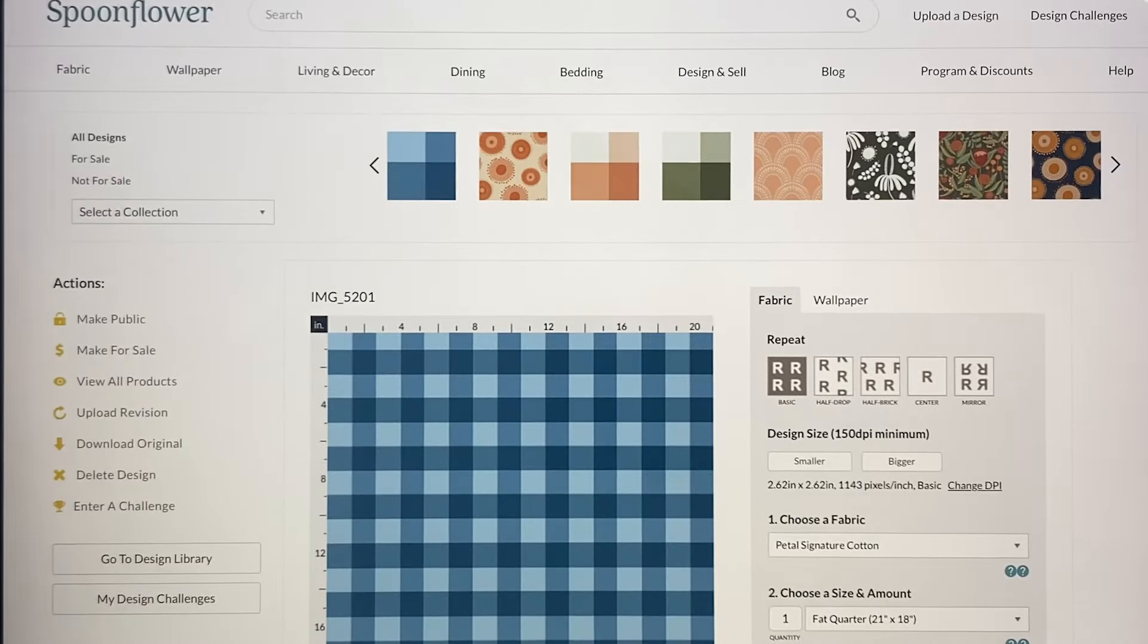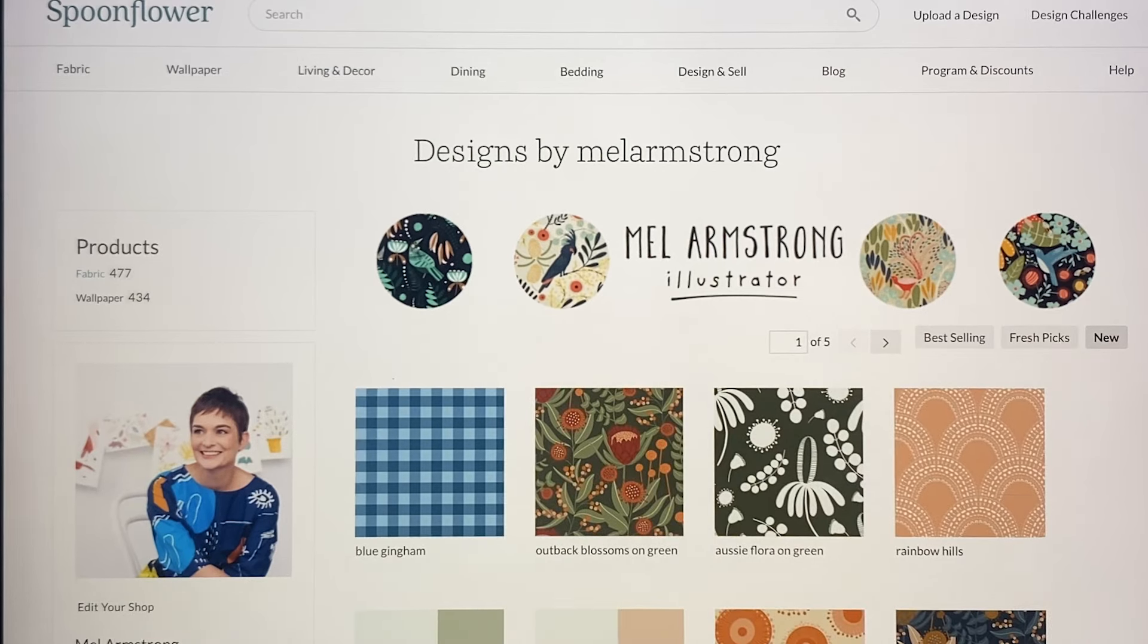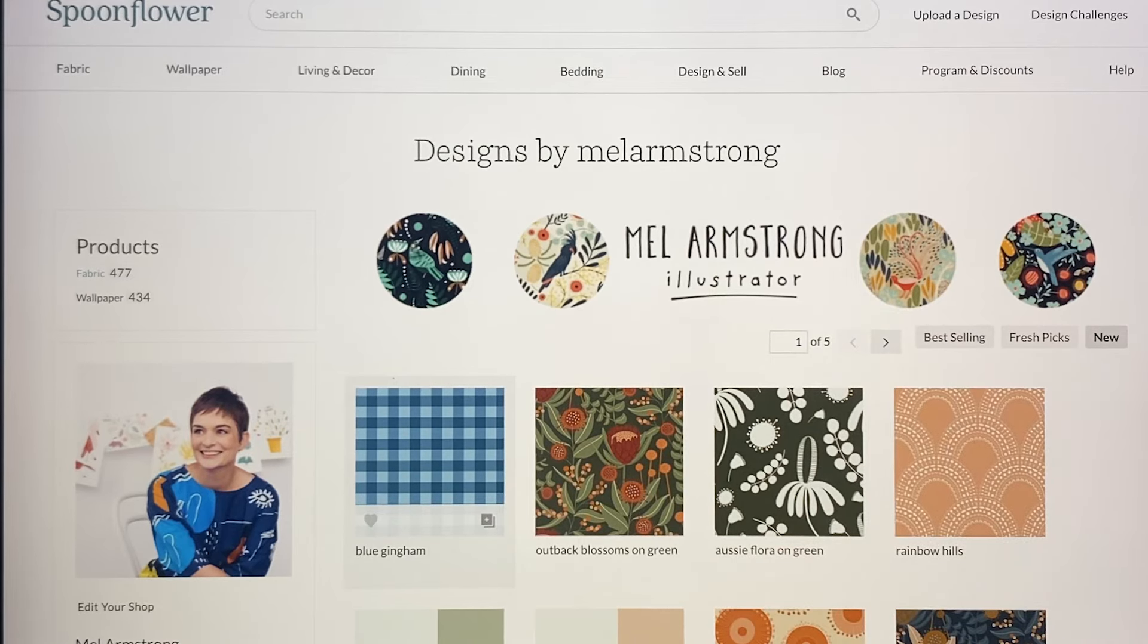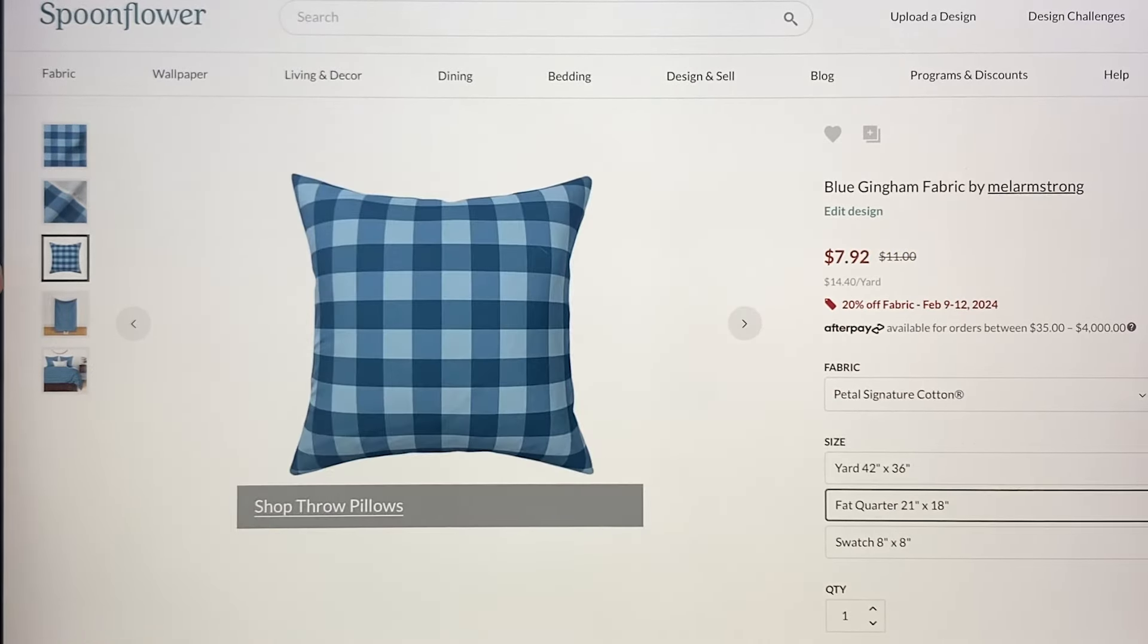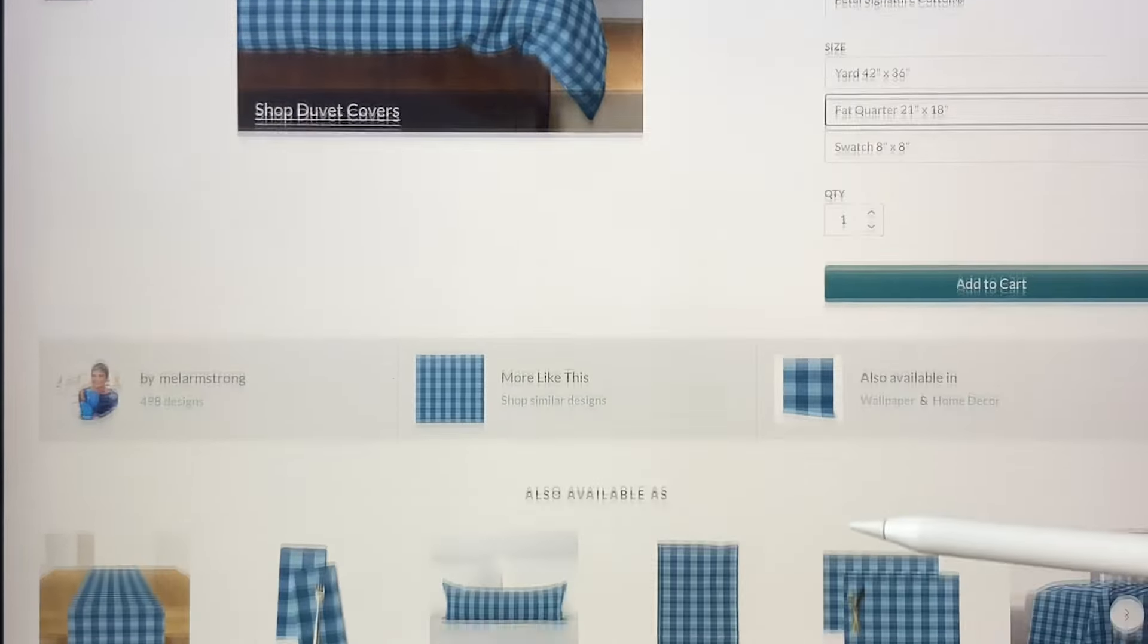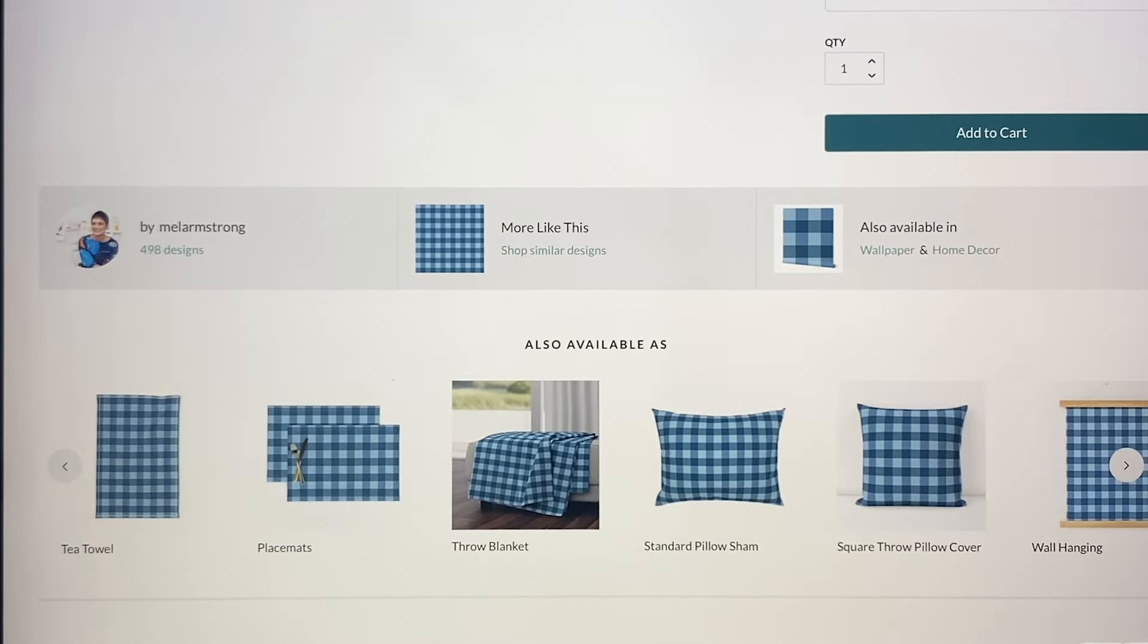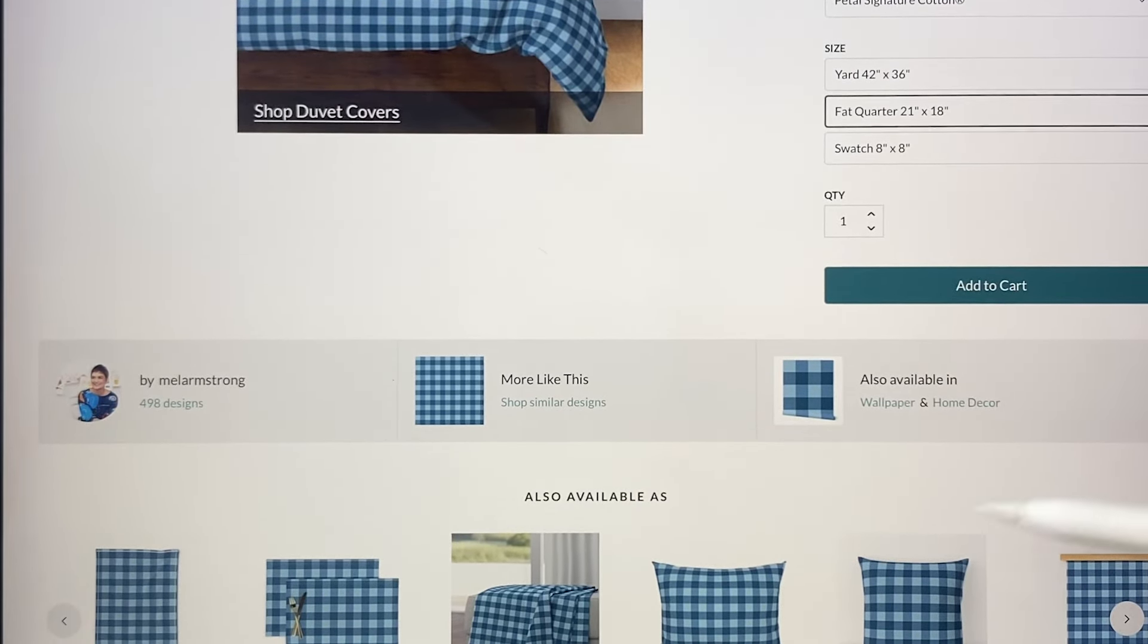Then if we go to my shop, I'm going to click on new and we can see that there. I'm going to click on there and we can go and see what it looks like on various products. There we go, it looks pretty good. Looks pretty good on a cushion and on the bed. You can go down here and have a look at the rest of the items as well. So that's the easy way to get a gingham style pattern onto a product or fabric or wallpaper.